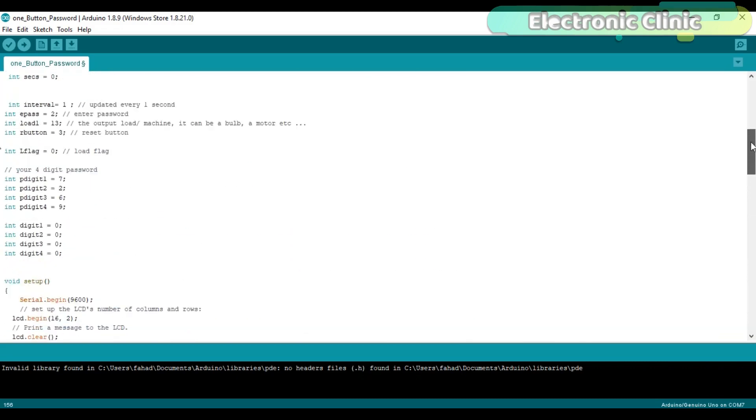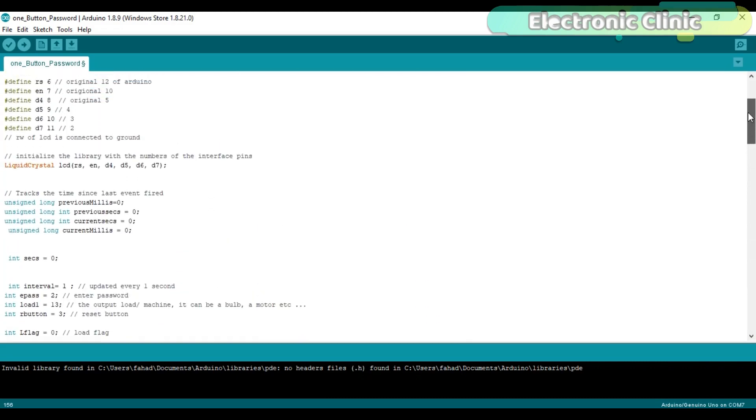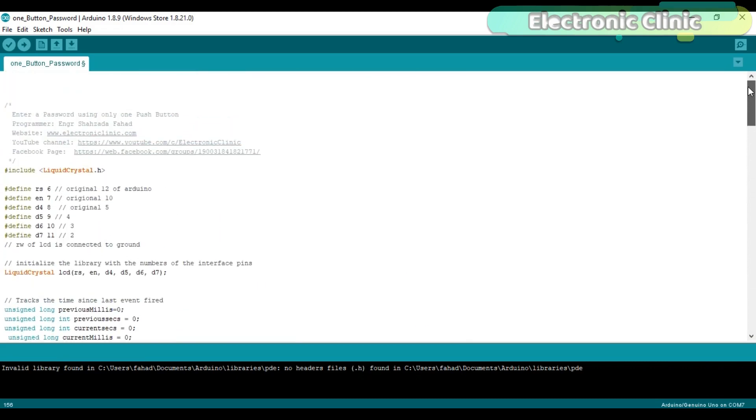The project circuit diagram, PCB board file and programming can be downloaded from my website. The link is given in the description. I have already uploaded this program into the ATmega 328 microcontroller using the Arduino as board. Let's watch this project in action.